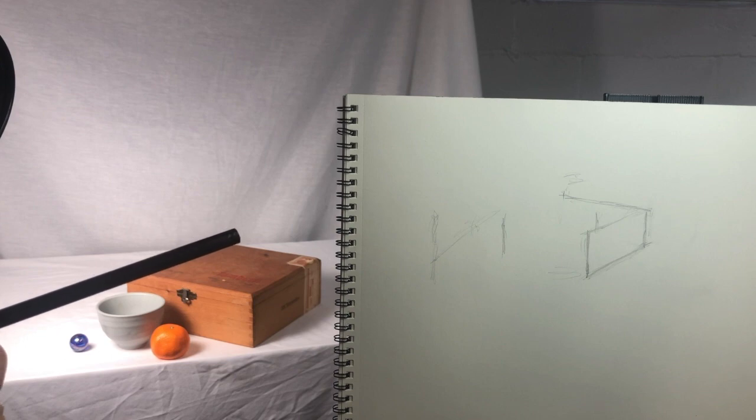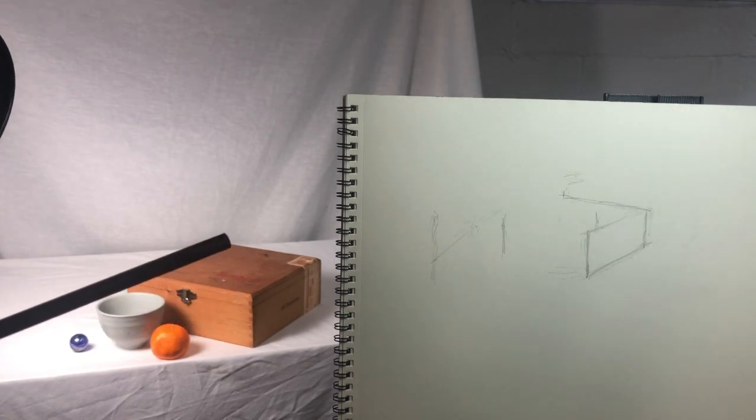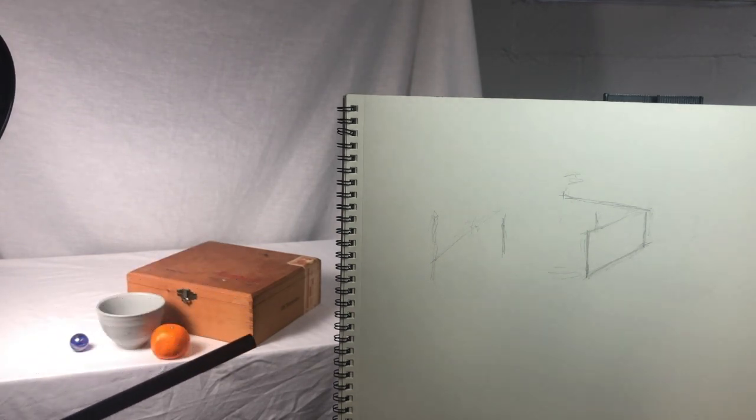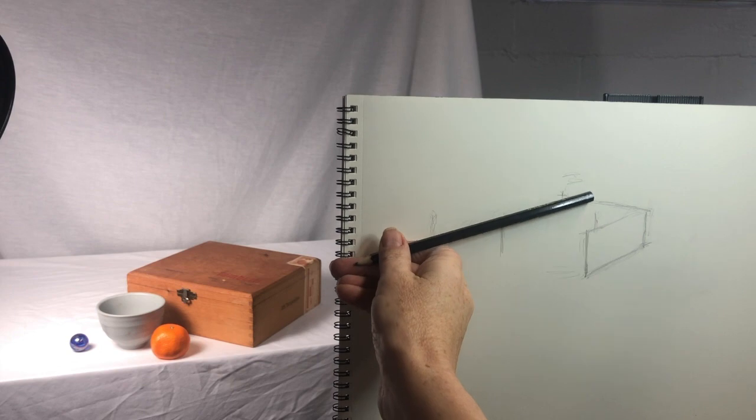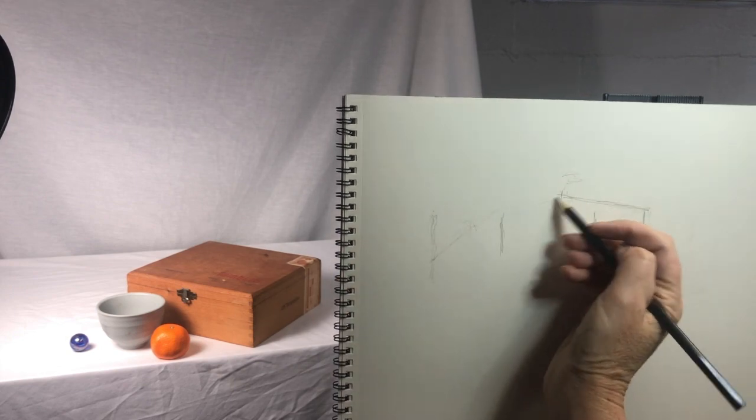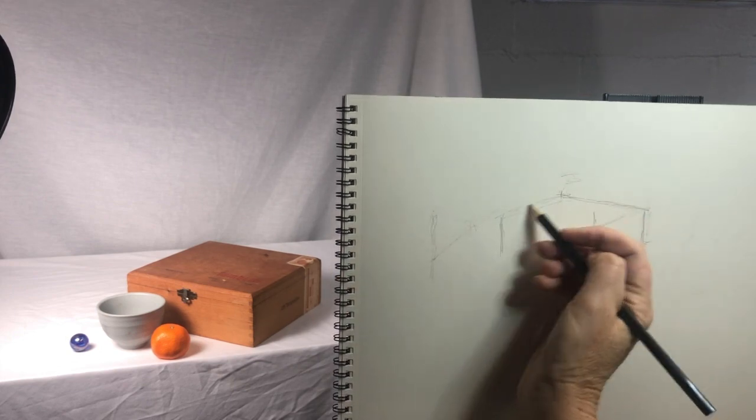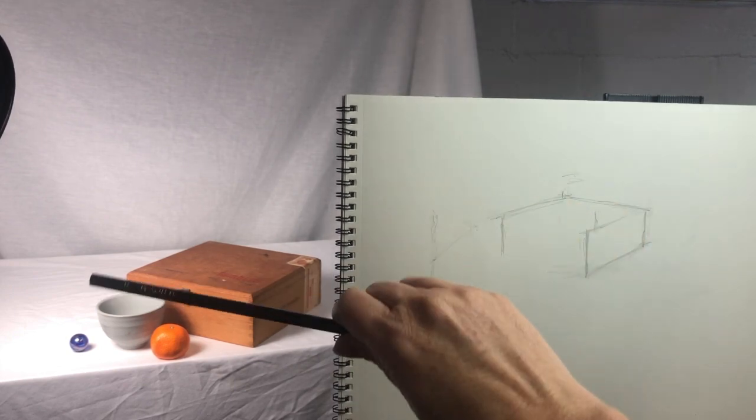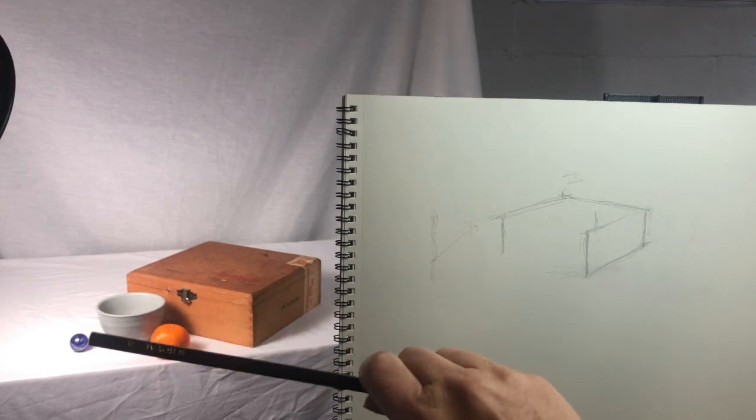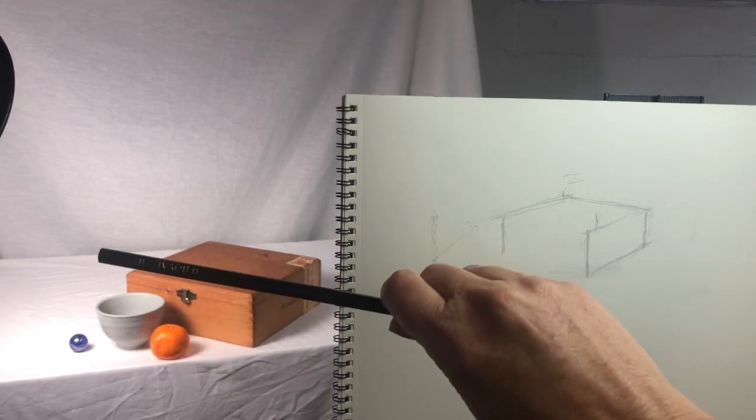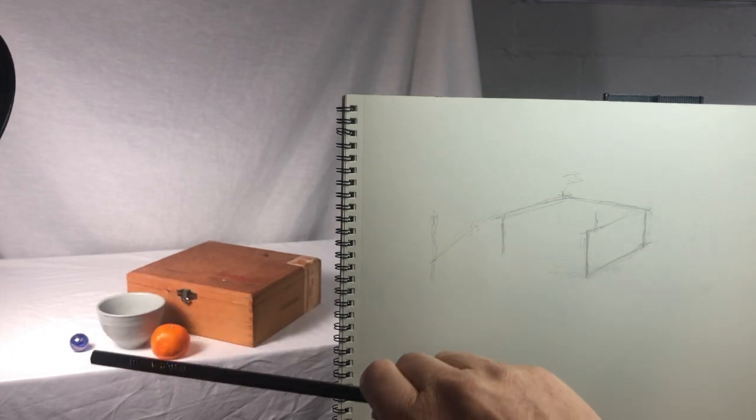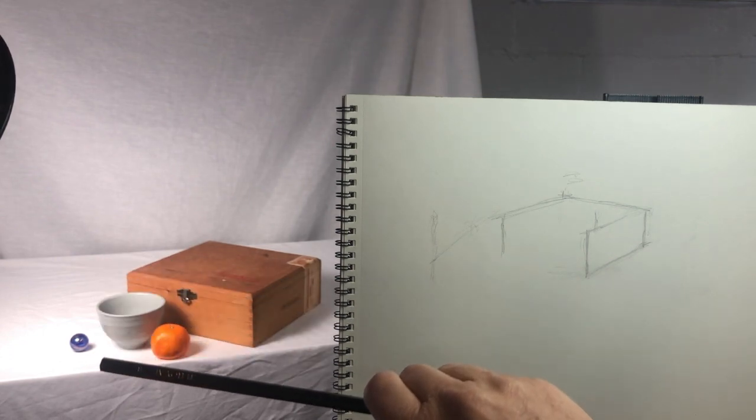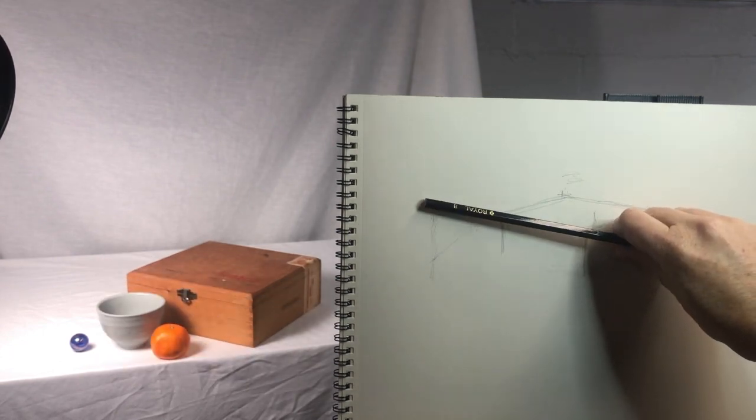As I build the box, you'll see that my pencil doesn't always line up with the angle. My view and the view of the camera lens are slightly different. I could get a much neater and precise drawing by using a ruler, but learning how to draw the angles freehand helps develop my drawing skills.